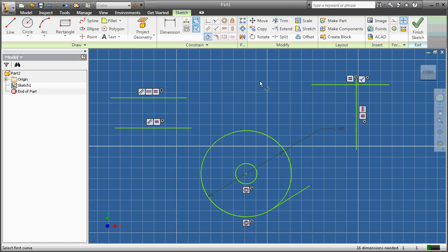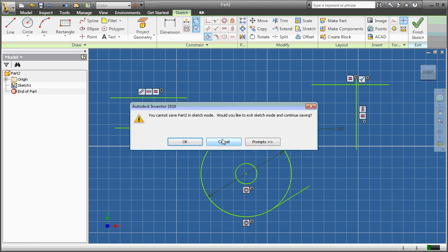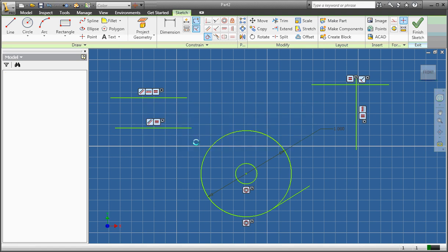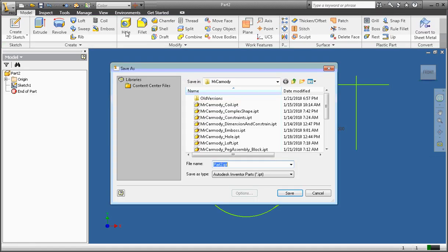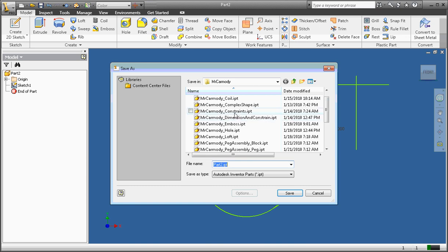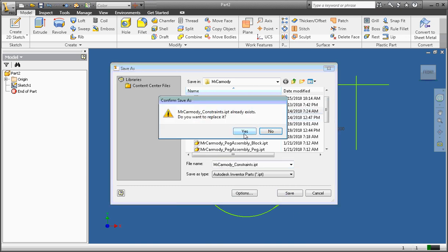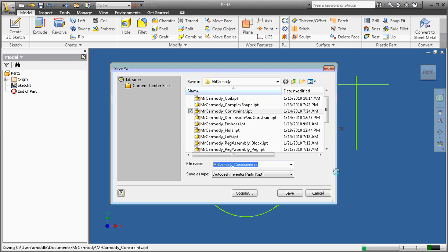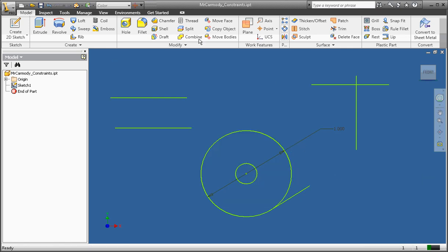Your assignment is to use all the constraints you've seen in this video. When you finish, save the file — I'll save mine as Carmody underscore constraints. Now it's your turn: create a part file using all the constraints shown in this video and upload it. Thank you.